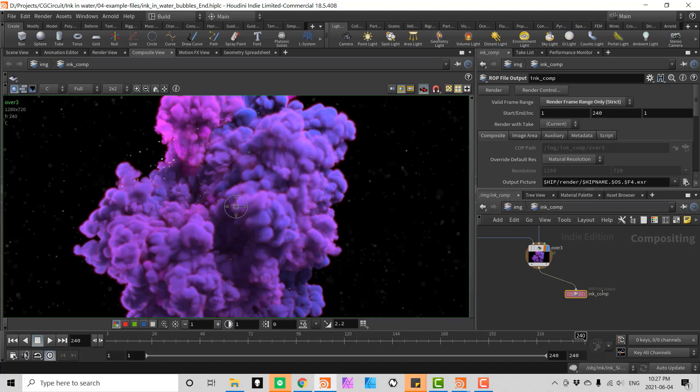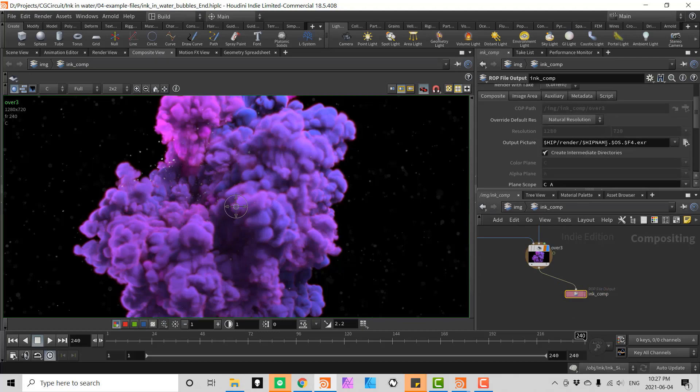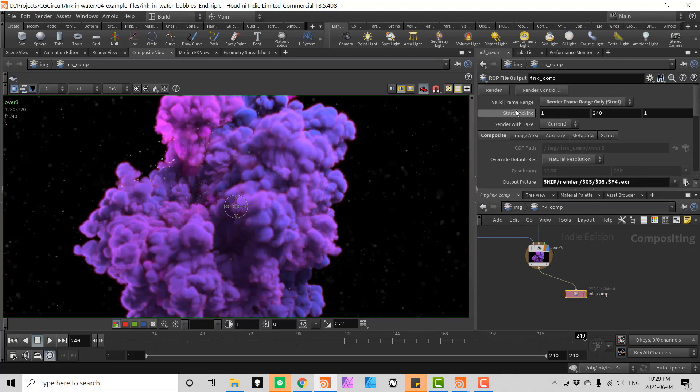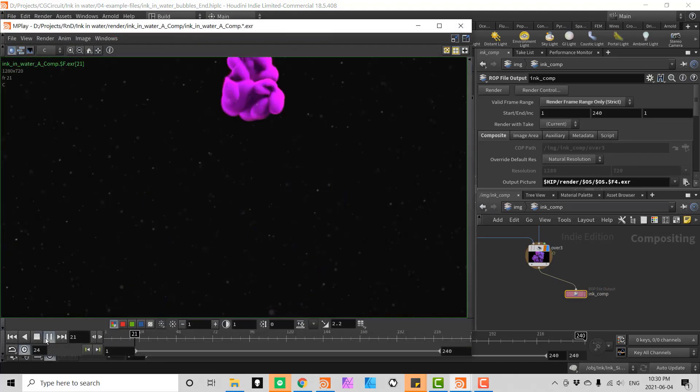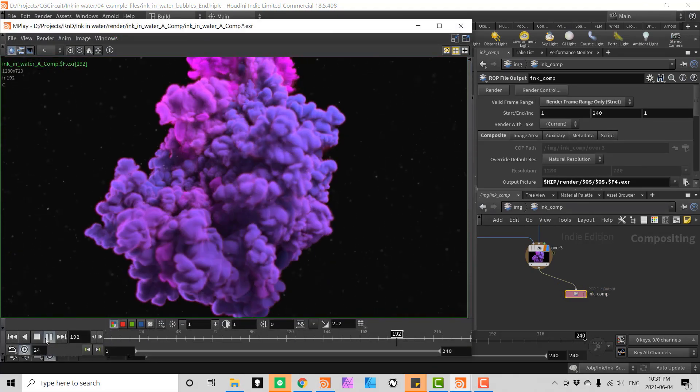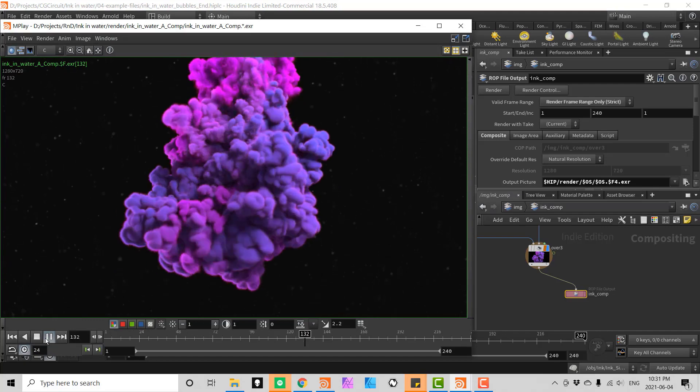Chapter 5 will be all about compositing our rendered layers using Houdini's compositing environment.